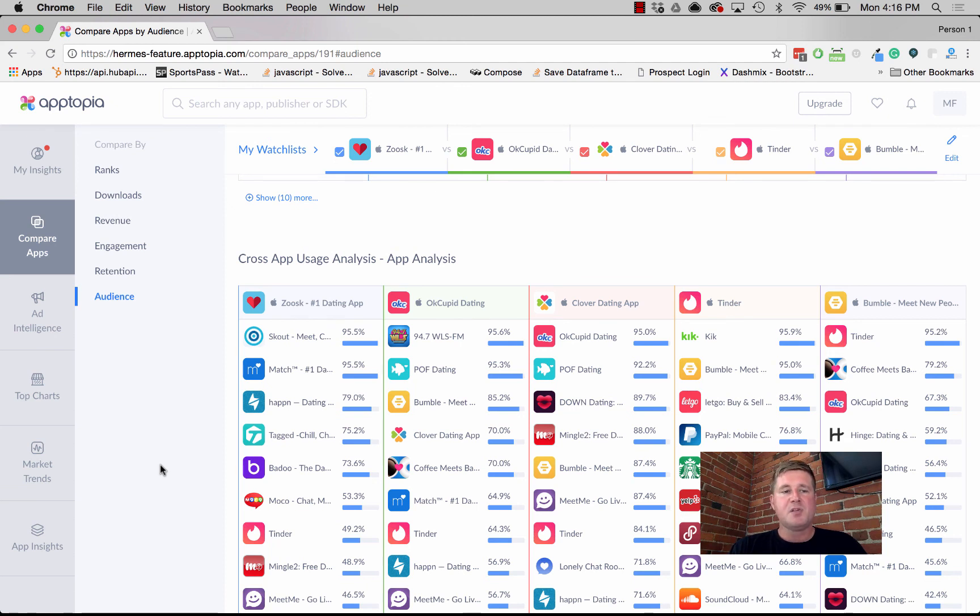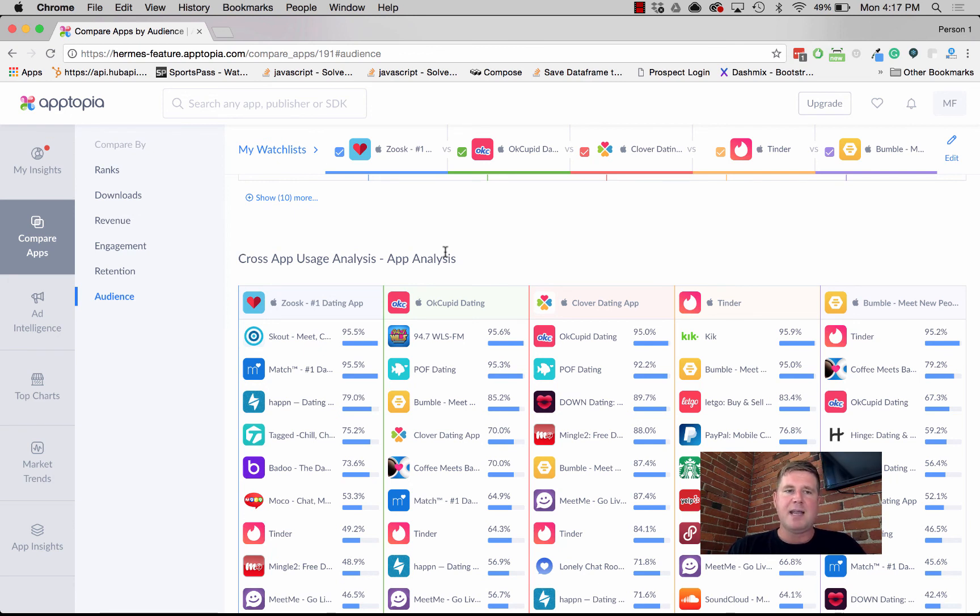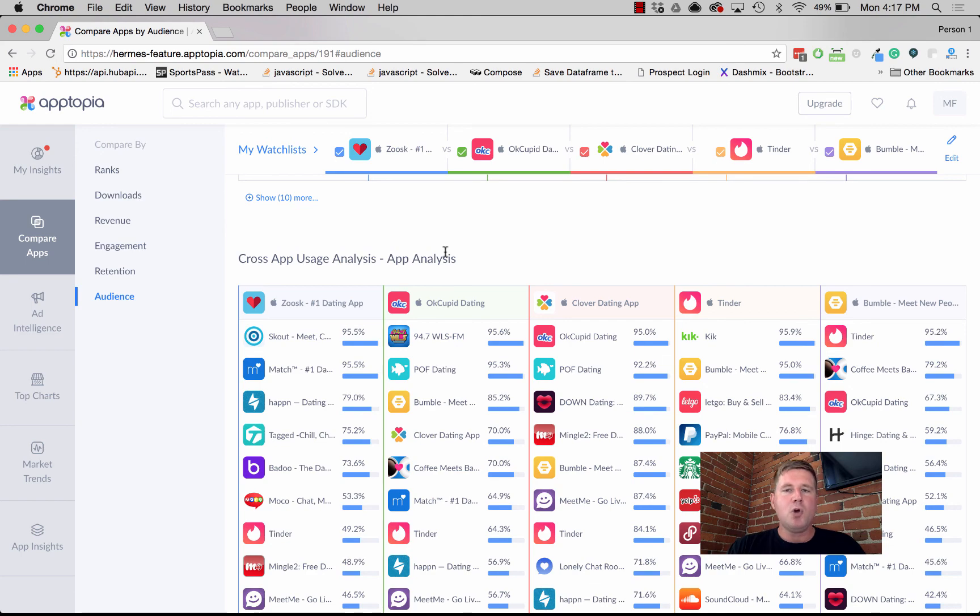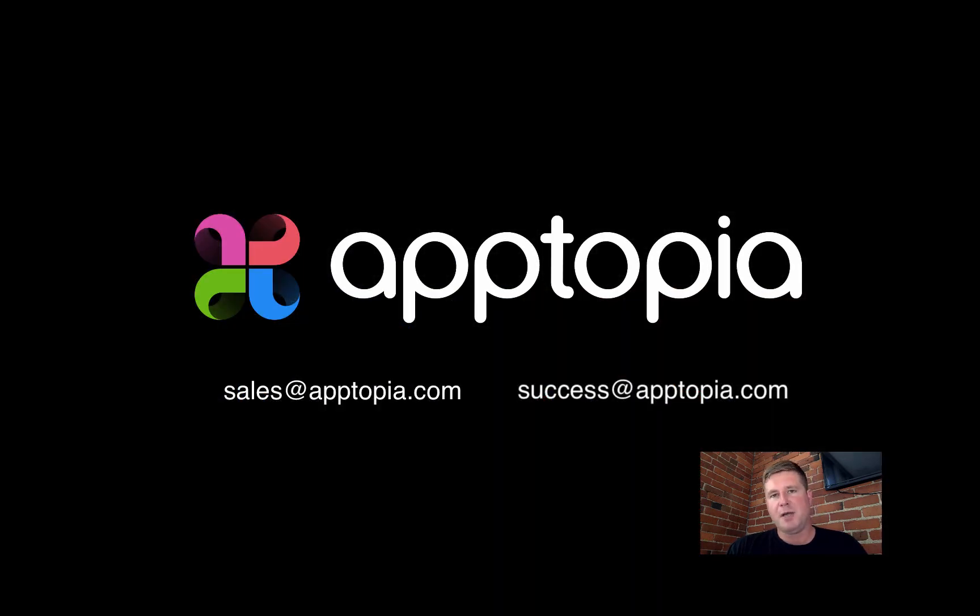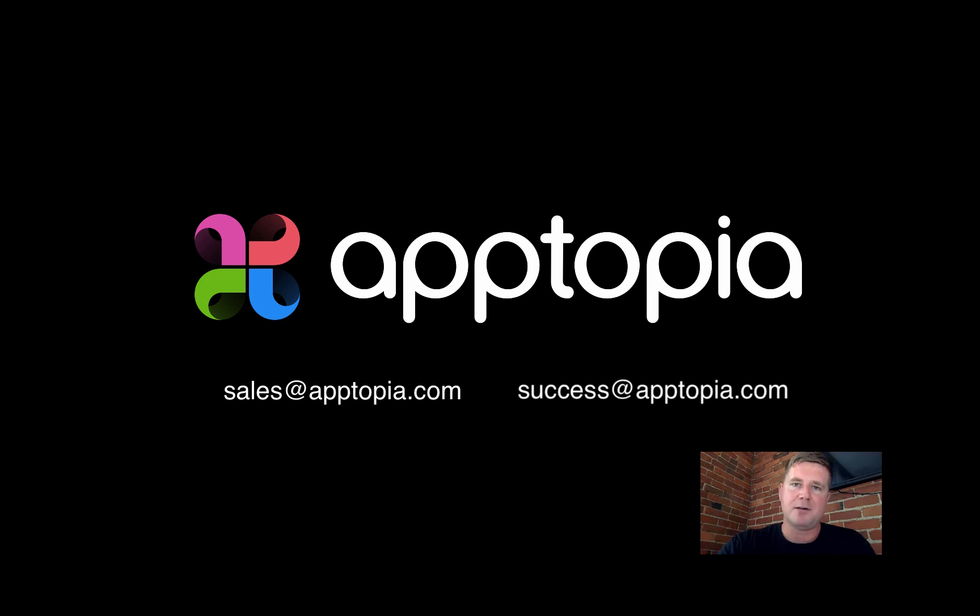If you think about it, in just maybe five minutes or so, we were able to really crack the code on these five different dating apps and get insights tied to the people who use them, the revenue they generate, as well as their downloads and engagement. You could get at this information otherwise, but it probably would have taken you an hour. That's really what Compare Apps is all about: making it easier to get to the insights that actually matter to you without having to go through a bunch of busy work.